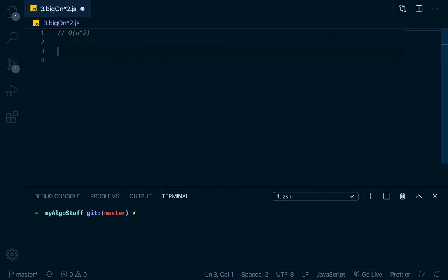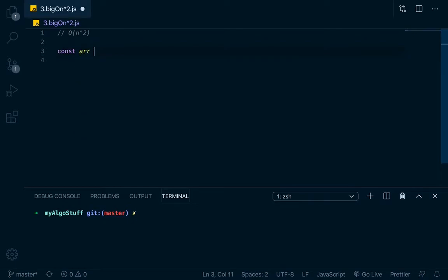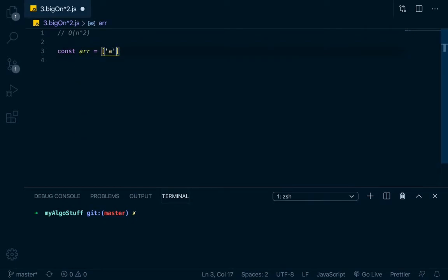Let's say that we have an array here. We'll just go const arr equals, and then we'll just put three letters: A, and then B, and then C.